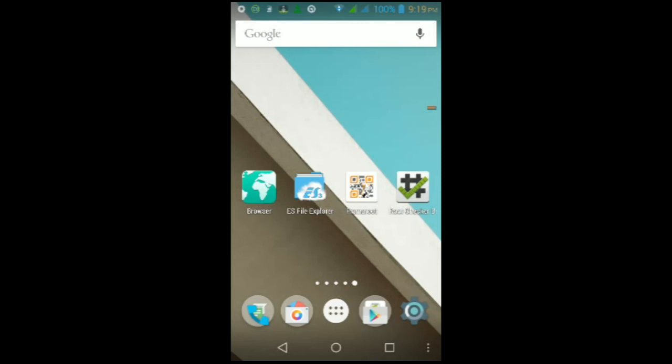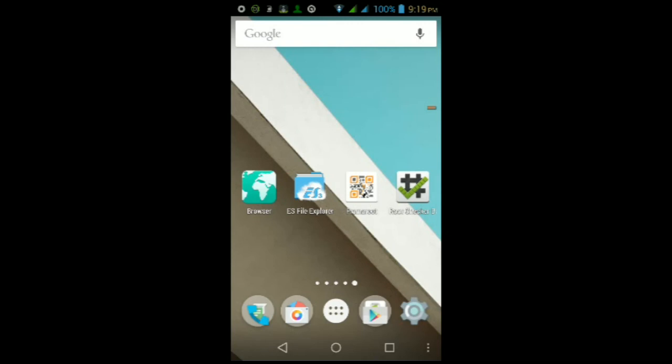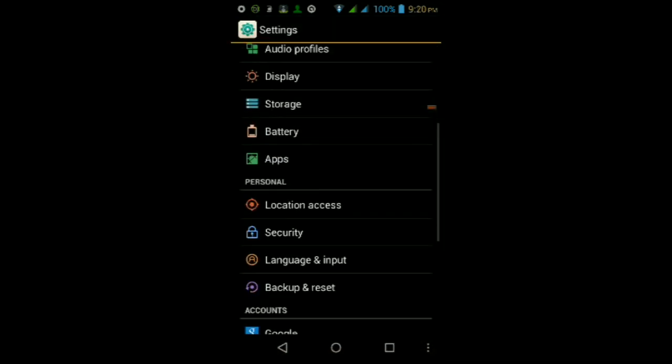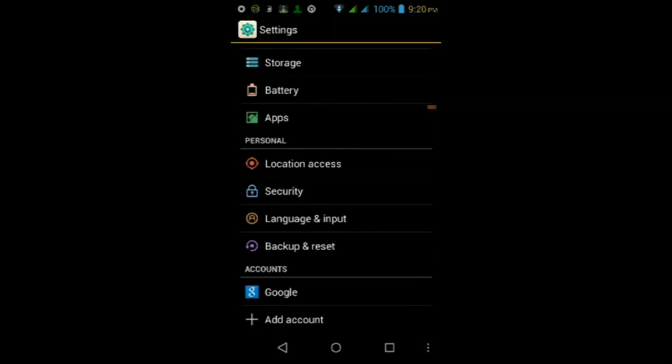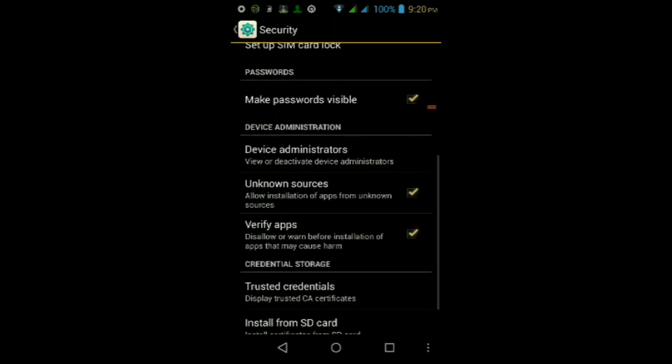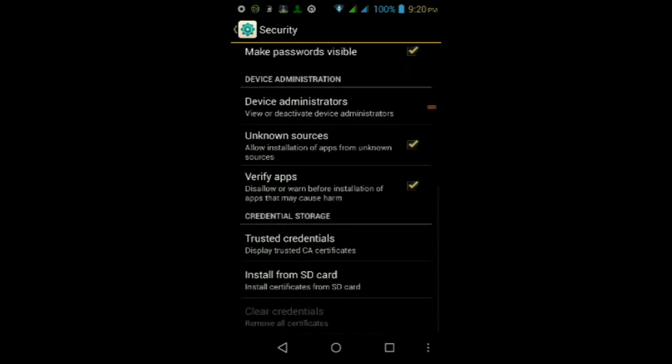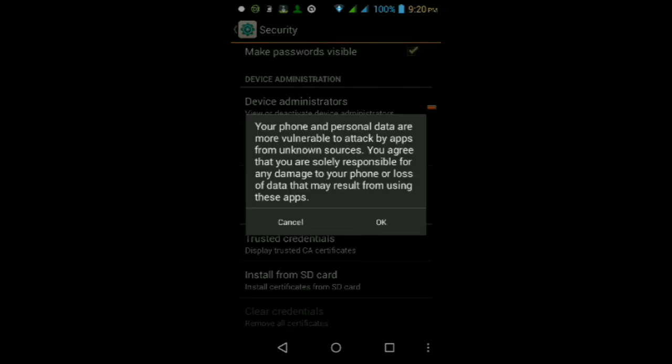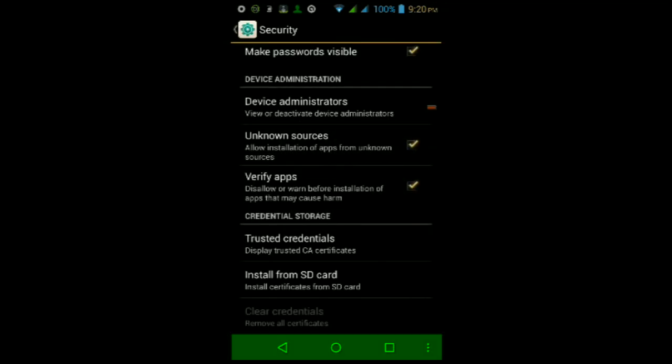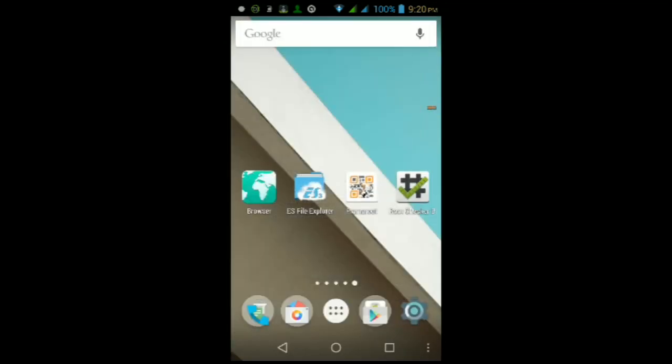Before we start actually rooting the device itself, you will need to first check to make sure in your settings that Unknown Sources is checked. To do that, go into your Settings, then scroll down to Security, and make sure under the Device Administrations, make sure that the option called Unknown Sources is checked. If it isn't, just tap on it, then tap OK. From here you'll be able to install any Android app outside of the Google Play Store.